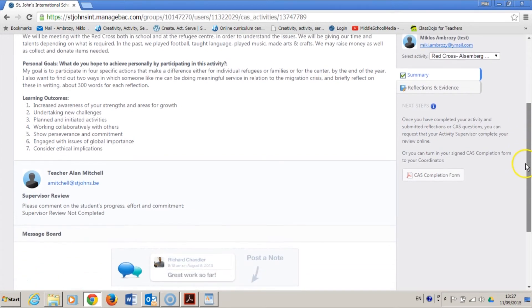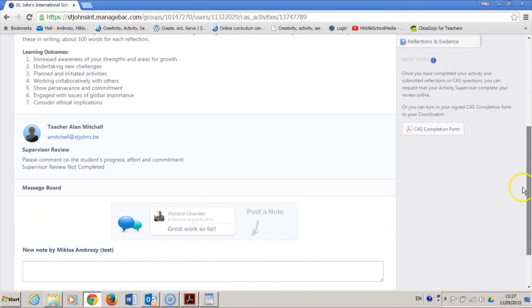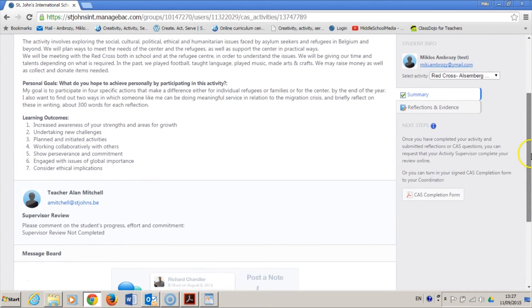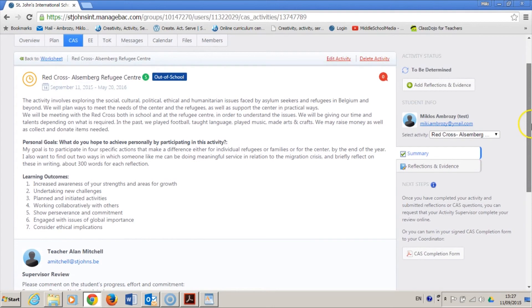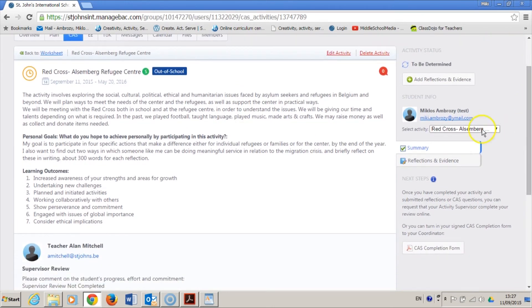Later on, when you have done some actions, you can add photos, videos, web pages, and written reflections by clicking on Reflections and Evidence.